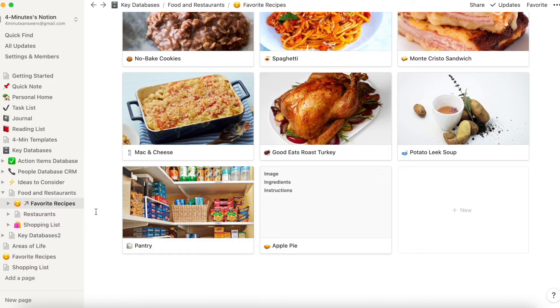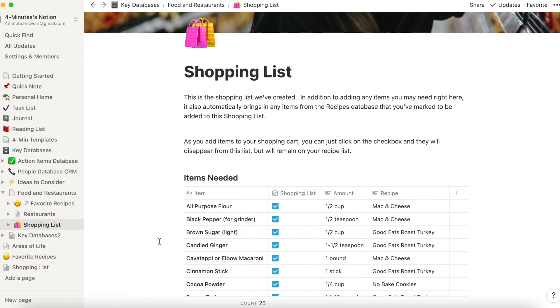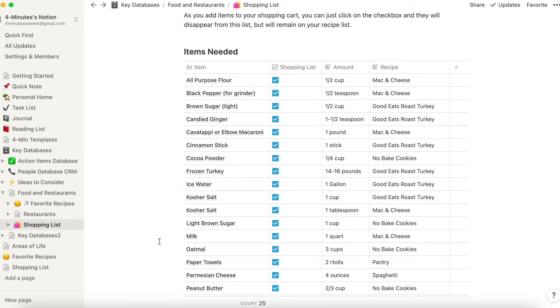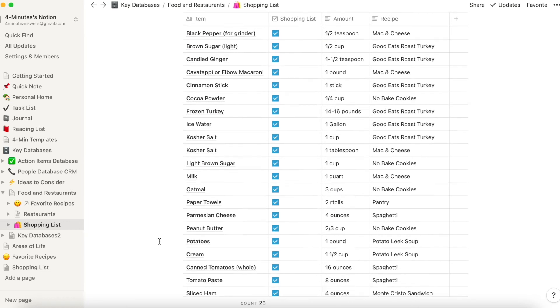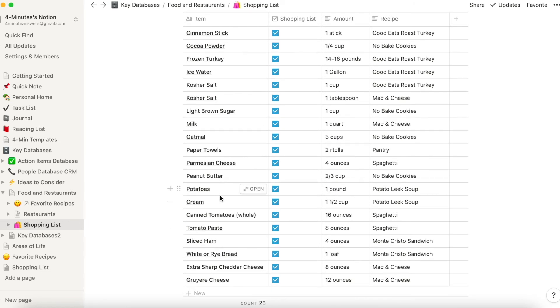Now when we go back to our shopping list, let's look to see if we have potatoes and cream connected to our potato leek soup. Here they are. So it's happened.